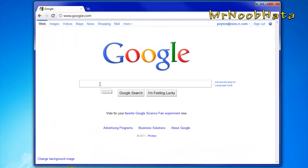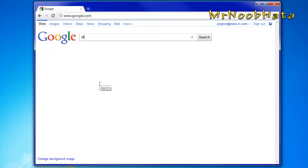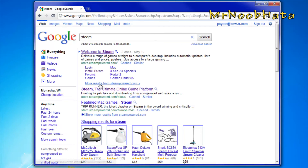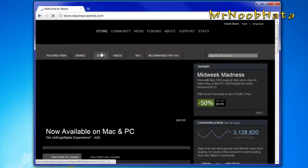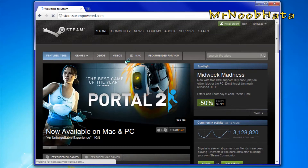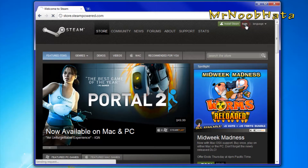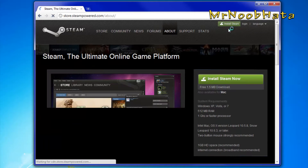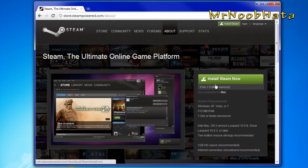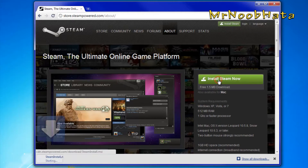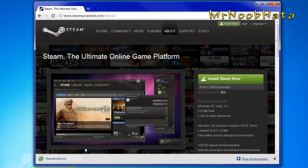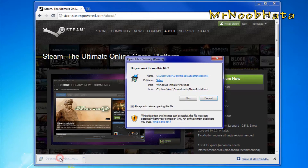Now go back to the Steam website and download the Steam client. It works for Mac and PC, so don't need to worry about that. In the upper right corner, just click install client, then download it and run the installation program.